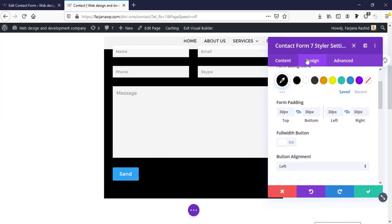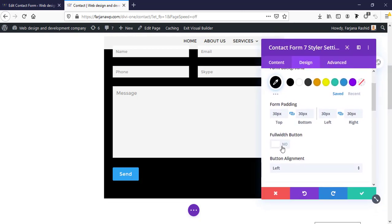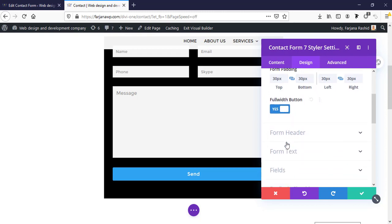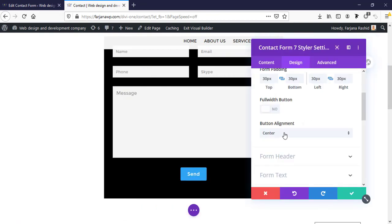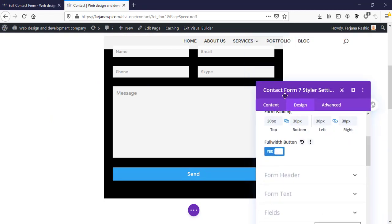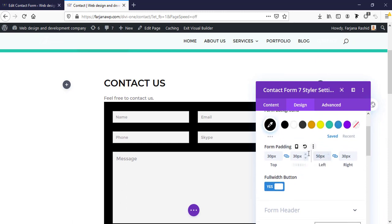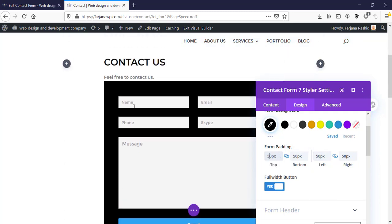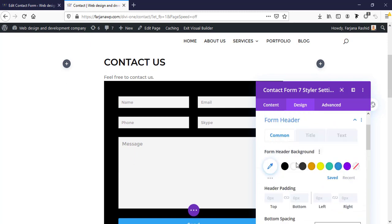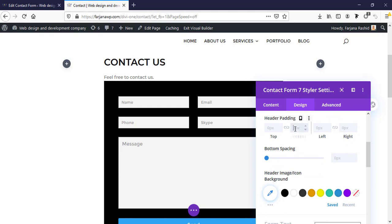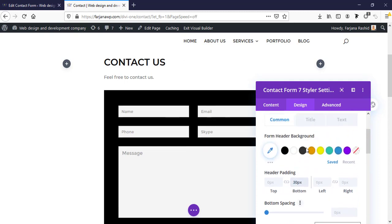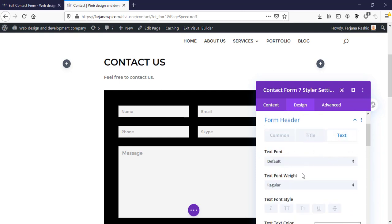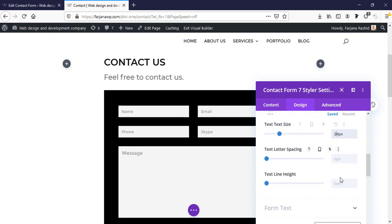Here is the 'Full Width Button' option — this is a cool option for form buttons as it can be difficult to fix button alignment. We can make the button full width, or set the alignment to left, right, or center. I'm making it full width and increasing the padding to 50 pixels. Then under Form Header, I'm adding some padding of 30 pixels, and we can style the title text — making it larger and changing the text color.